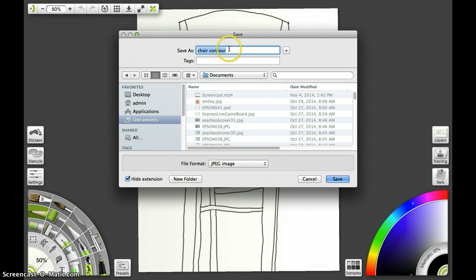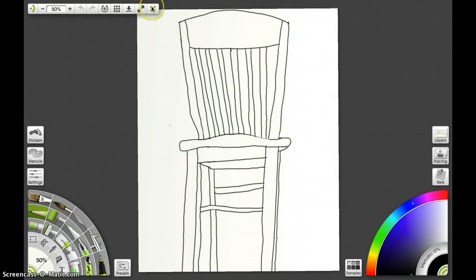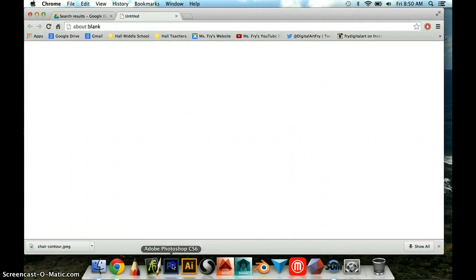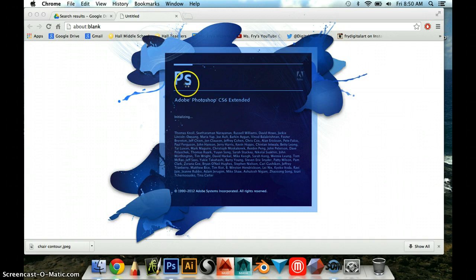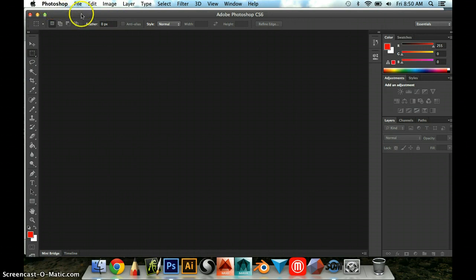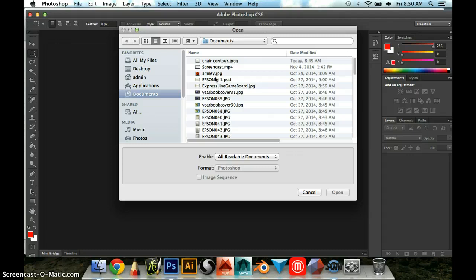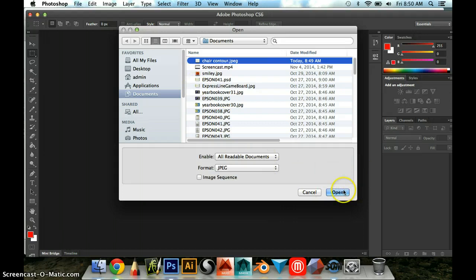Now I can quit out of ArtRage and then I'm going to open Photoshop. We haven't used it much in this class yet, but this is going to be our introduction to using it to manipulate some images and create a new piece of art. Once you're in Photoshop, you're going to go up to File, Open. Photoshop can open just about any kind of image document there is, including a JPEG. There's my chair contour in my documents, Open.